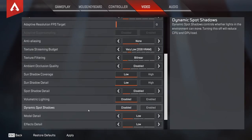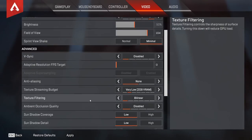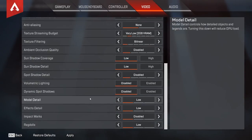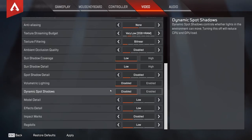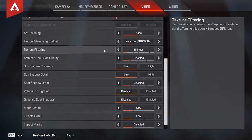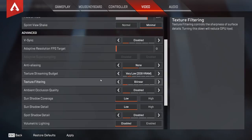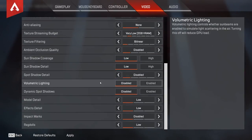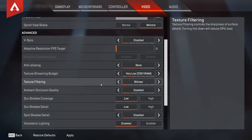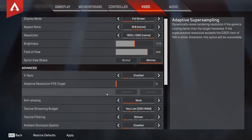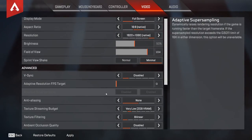So these are my graphics settings for Apex. Feel free to take a screenshot. Or just set everything to disable to low. Texture streaming budget. Set it to very low. And this, I feel, doesn't really change how the game looks all that much. But it really drastically increases your performance. So I can't really understand.